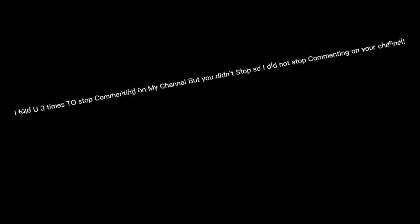I told you three times to stop commenting on my channel, but you didn't stop, so I did not stop commenting on your channel.